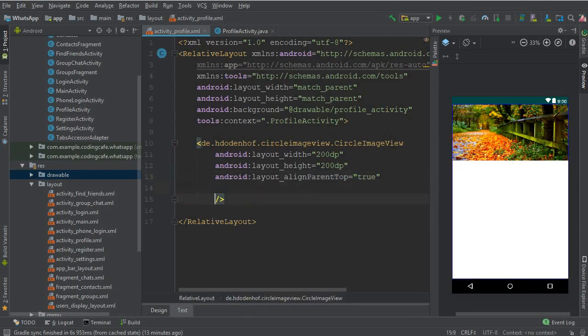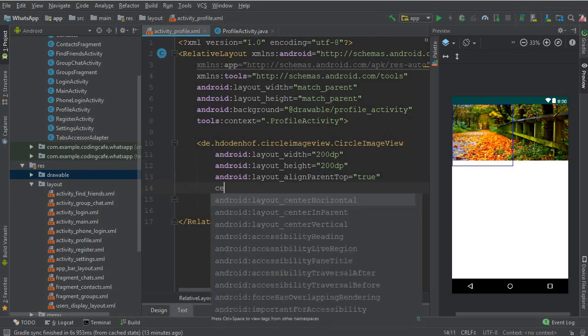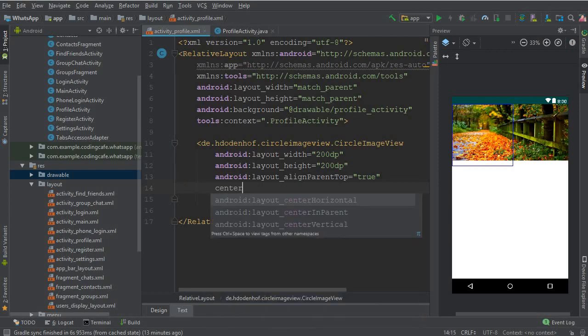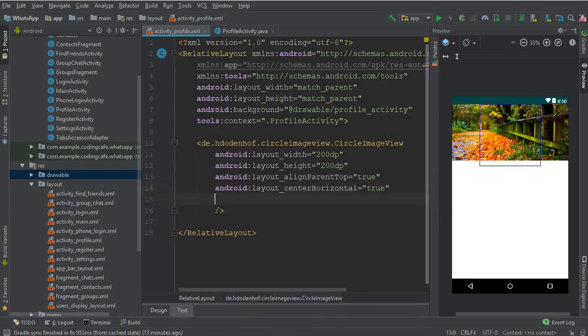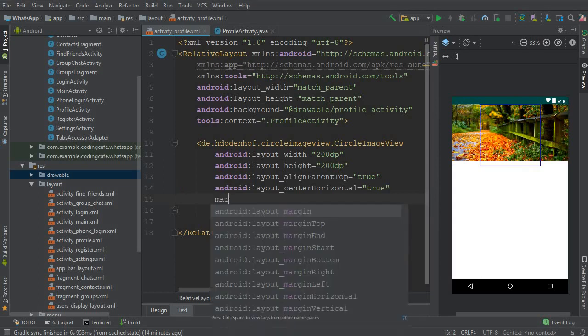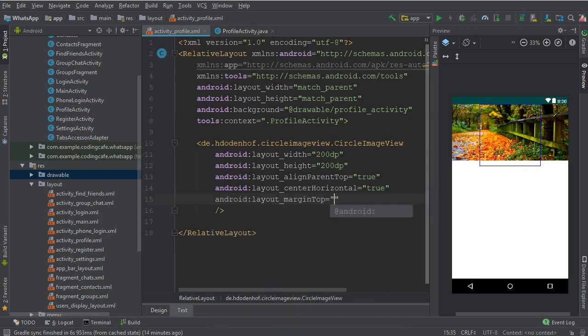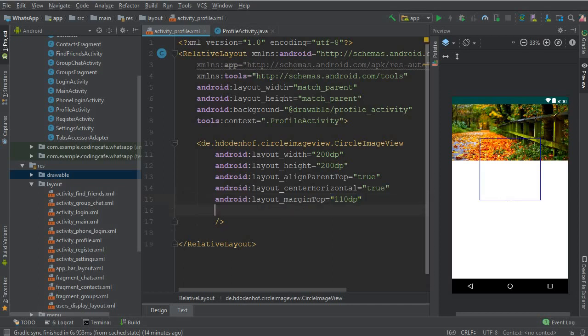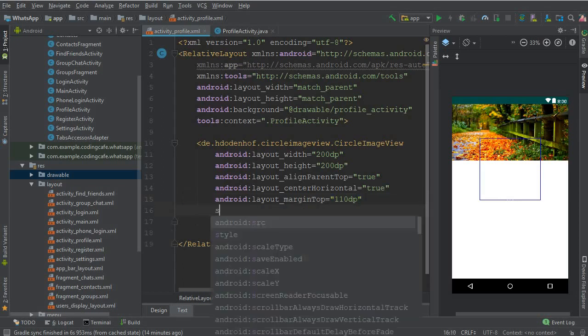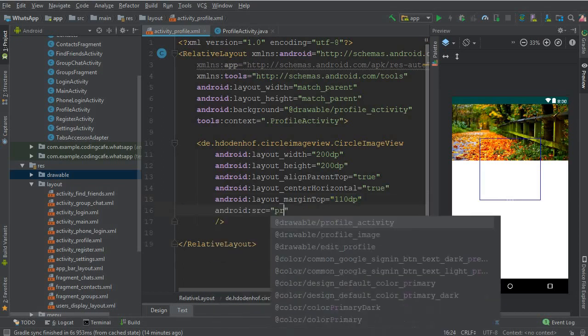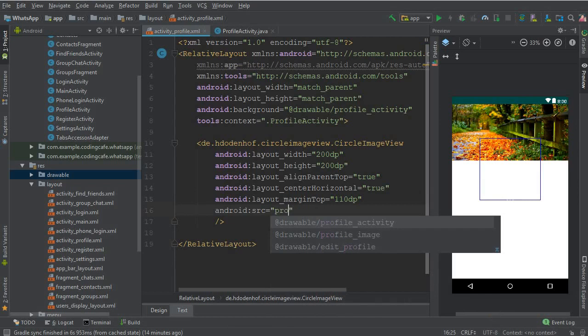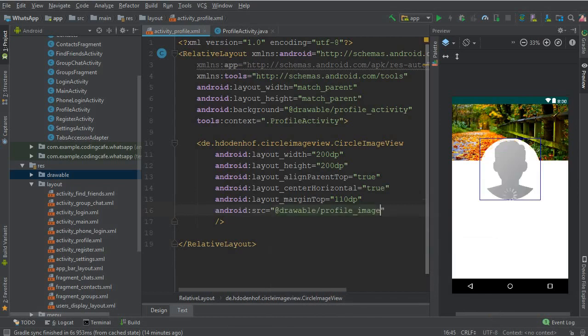Center horizontal should also be true so that it should be at the center, then margin top should be 110 DP. Let's add a source to it which is inside the drawable folder by the name profile image. You can see that it looks beautiful.